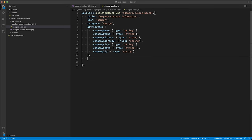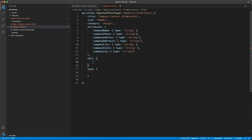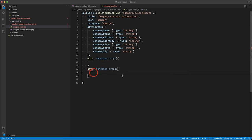We need two more properties in this object: edit and save. Everything on the admin side of the site goes in edit. The save function — despite the name — is actually what gets displayed on the front end of the website. The edit property is a function that receives props — all the properties pulled in from wp-blocks. For now, the save function will just return null.